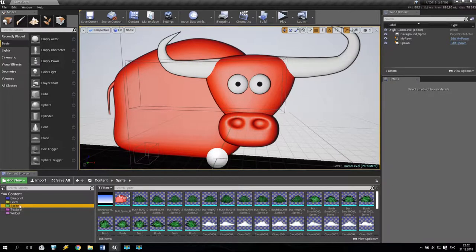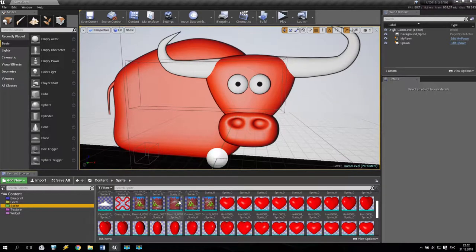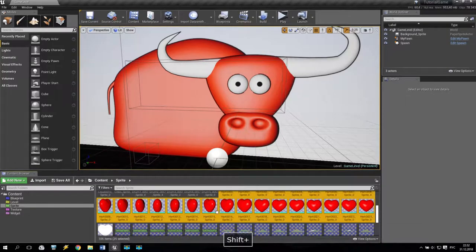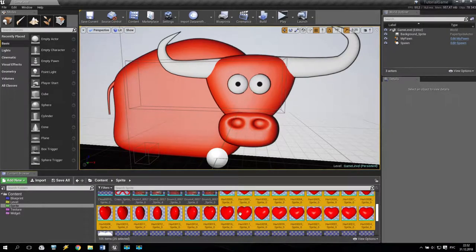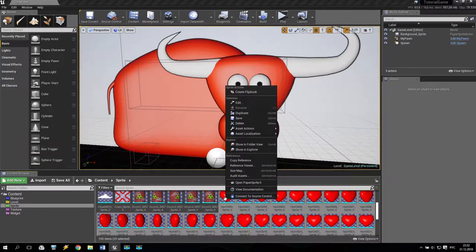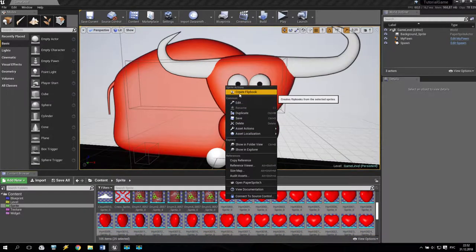We are going for our sprites. As you remember, we created many many different sprites. So I select all of them, all my sprites, then I right-click and make it create flip book.